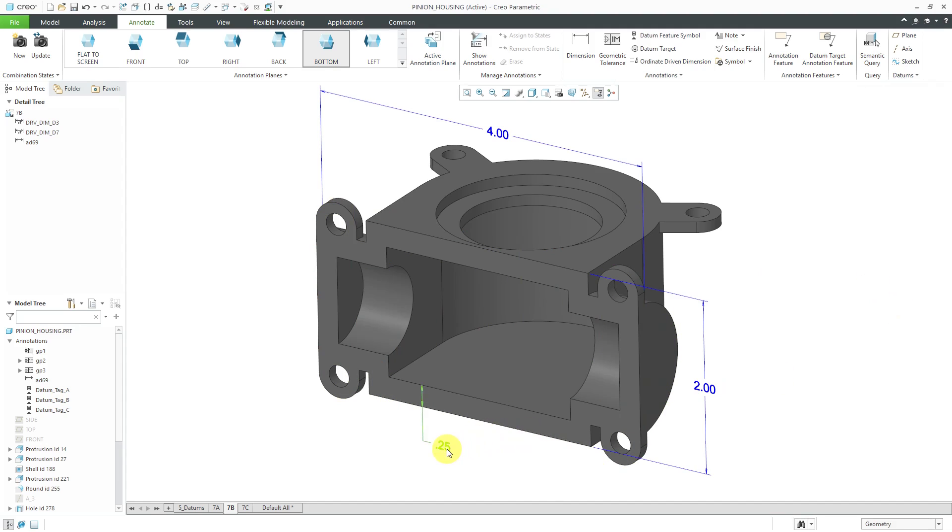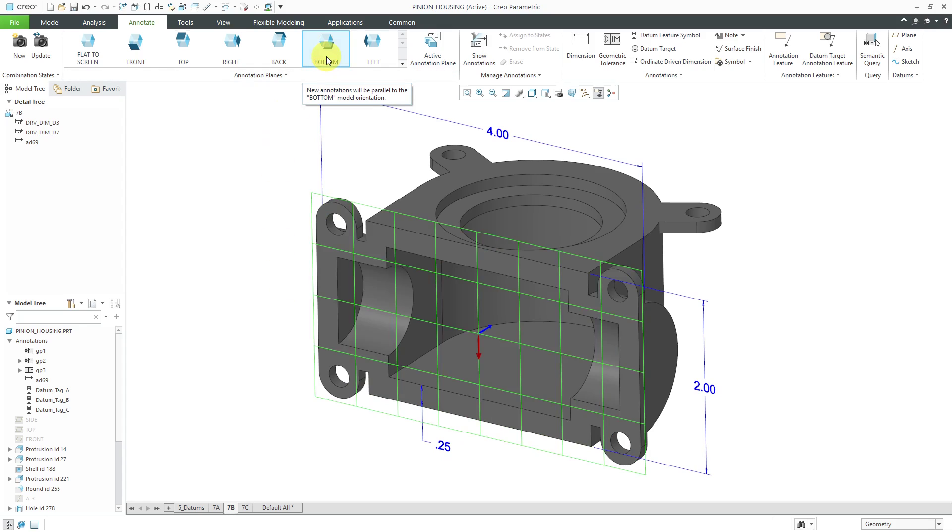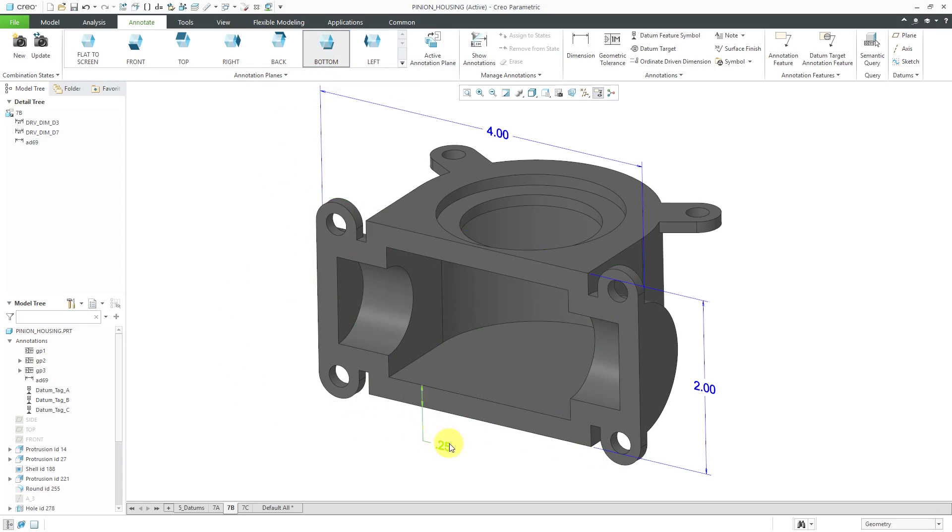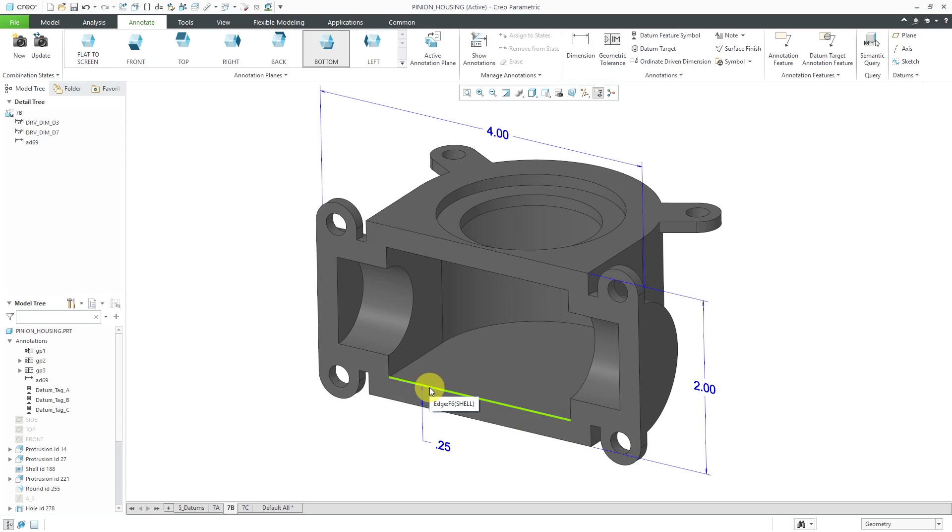One note about the plane in which this dimension is displayed. I'm using the bottom plane, which happens to be the right location, but the dimension will be placed on the plane determined by the first reference. I selected this edge and so that is why this dimension is located on the plane that it's located. Let's create another dimension.